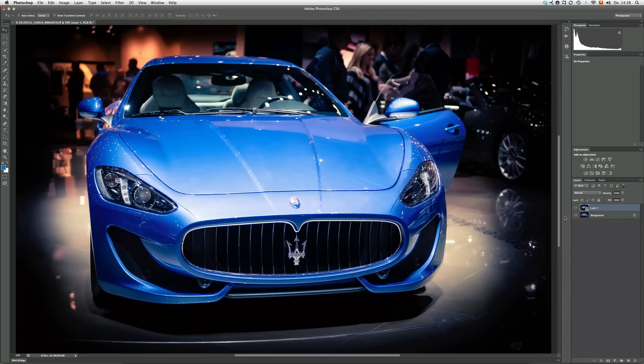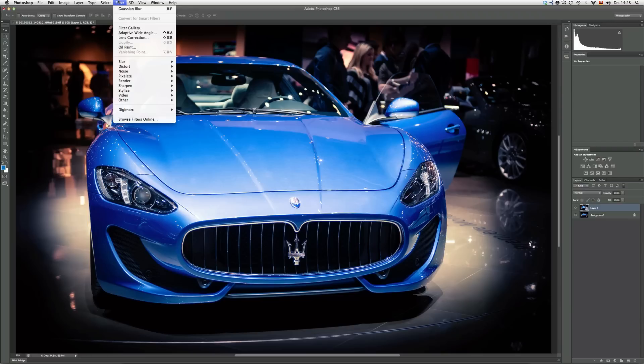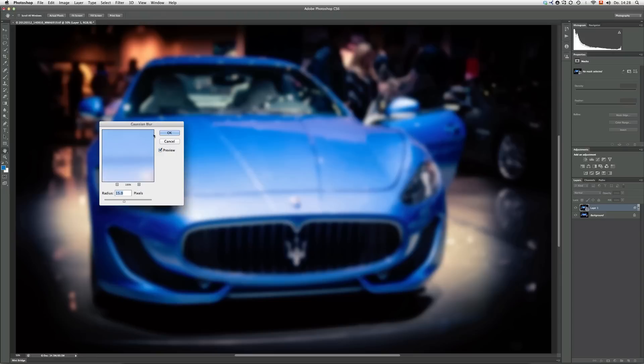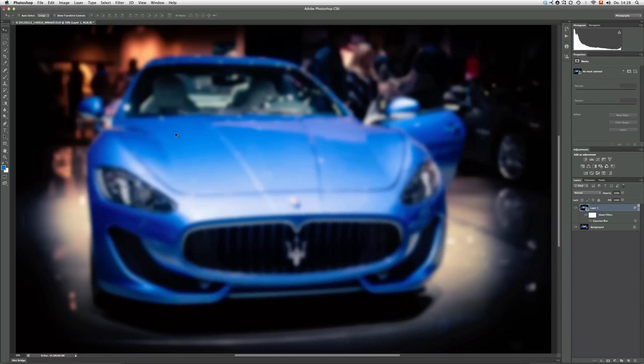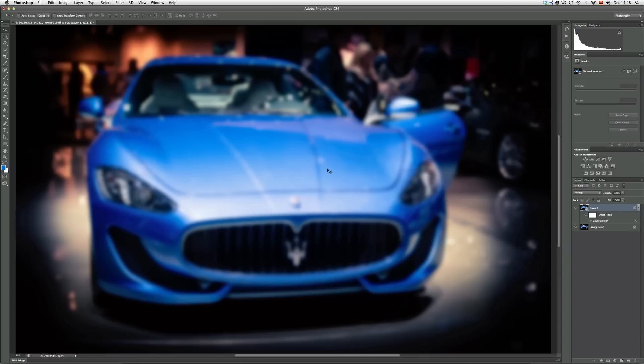Now that we have the smart object, we can apply our first filter which is located over here: Filter, Blur, and we just choose the old regular Gaussian blur. In this case and I think in most cases a radius between 10 and 20 pixel works quite fine as the first attempt. So I'll stick with 15 pixels and I click OK. This effect here is not very exciting, it's just a blurred copy of the original layer, but that's actually gonna change as soon as we play with the different blend modes.